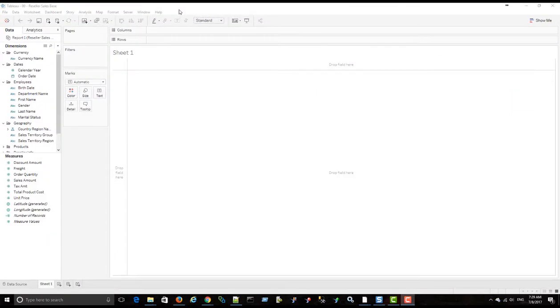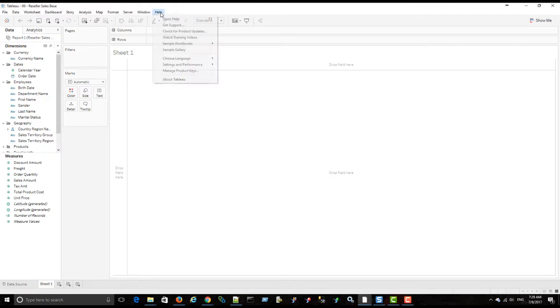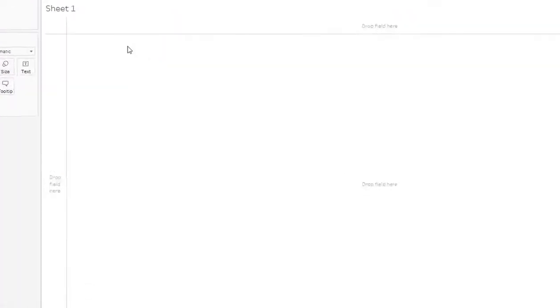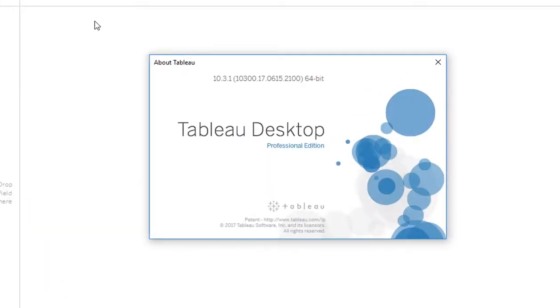Okay, so as mentioned, we're going to be having a look at dynamic dimensions and measures in Tableau 10. And the exact version I'm using is 10.3.1.